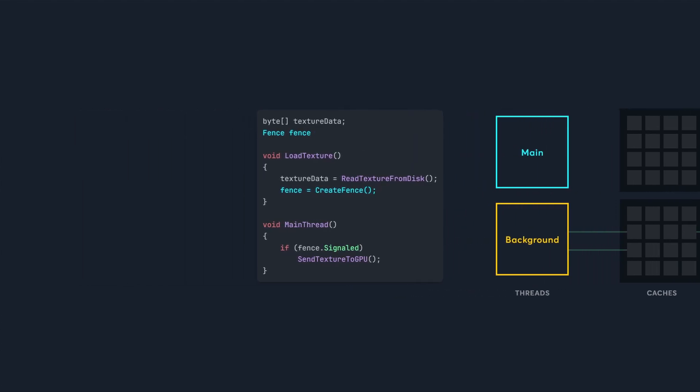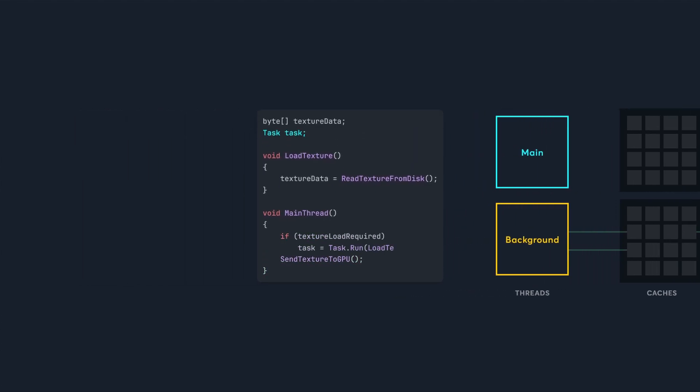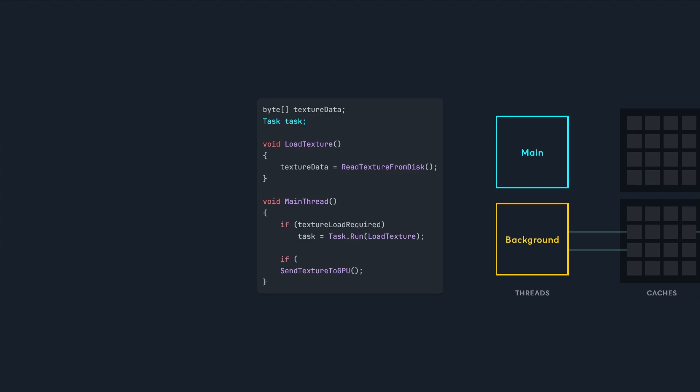This sounds like a lot of work, but C-sharp manages fences for us with its task feature. Tasks run on background threads, and they automatically create a fence when they finish running. The main thread then checks the is completed boolean, which returns true when the thread finishes running, and its fence is signaled.